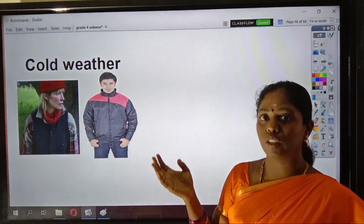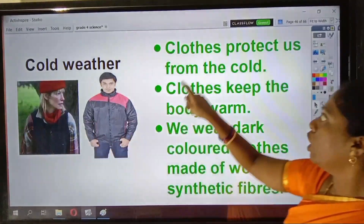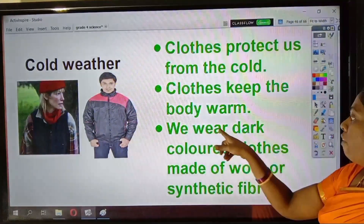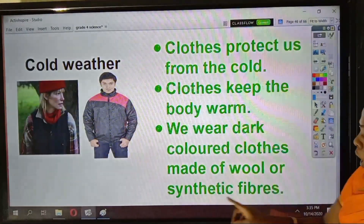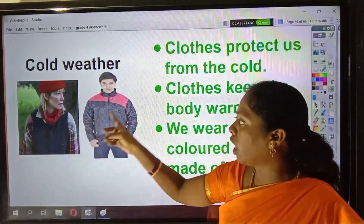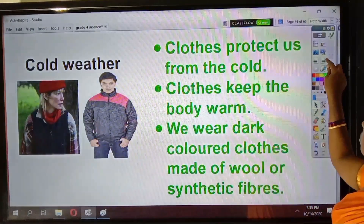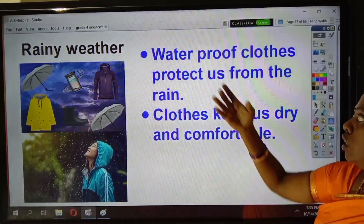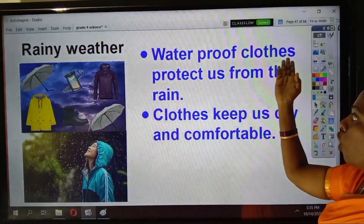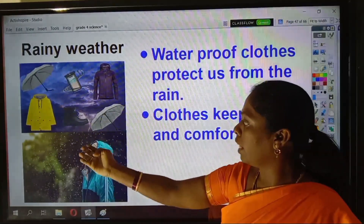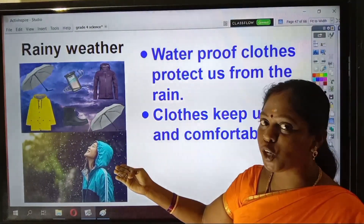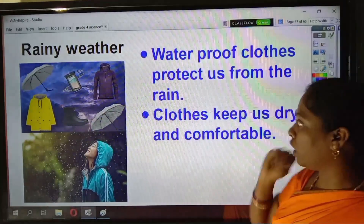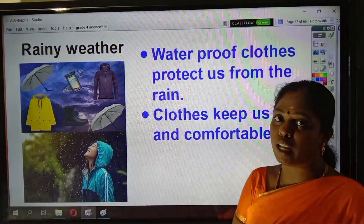Next we have the cold weather, that is during winter season. In cold weather, clothes protect us from the cold and keep the body warm. We wear dark colored clothes made of wool or synthetic fibers. During rainy season, people will wear waterproof clothes. The waterproof clothes protect us from the rain. We wear synthetic clothes which are waterproof, and clothes keep us dry and comfortable during that time.